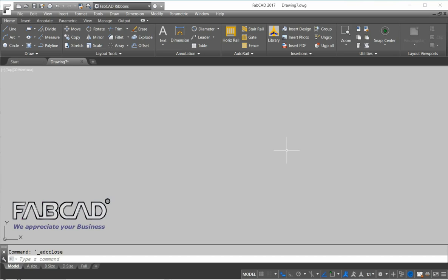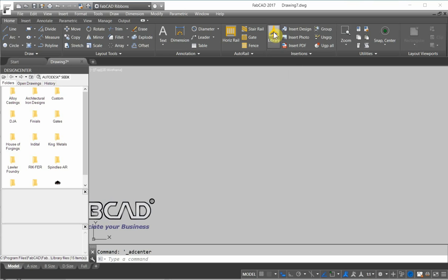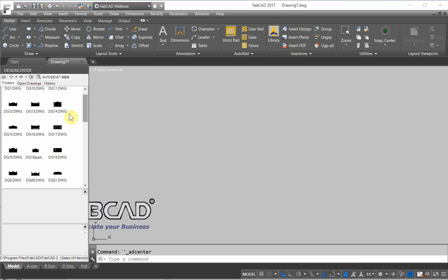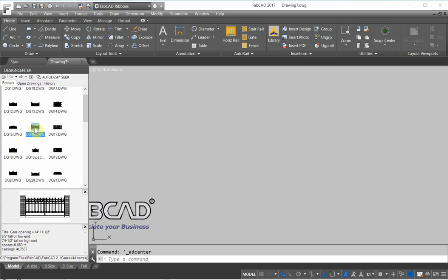So to do all that, what I'm going to do is I'm going to draw a medallion and a gate to demonstrate all those different commands. So the first thing I'm going to do is go to our library, and we have in here a collection of driveway gates and walk gates, all different styles, shapes.